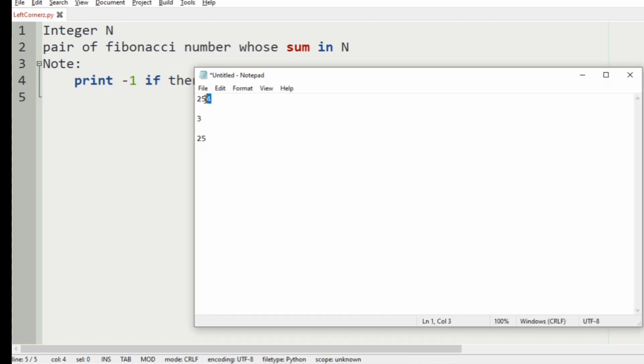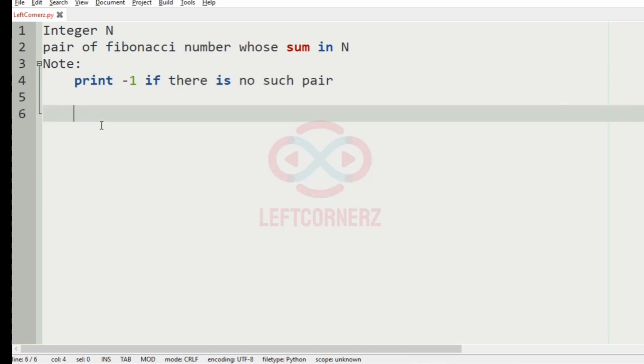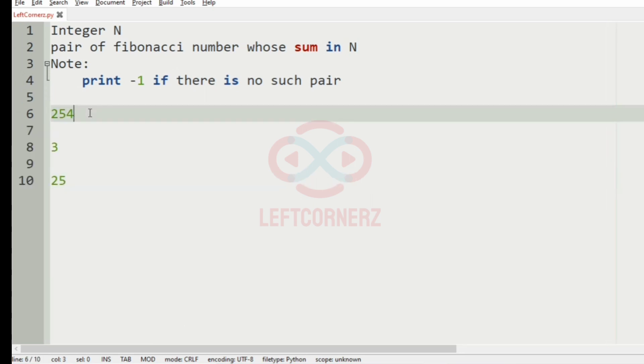So consider our test cases. Here we have 254.